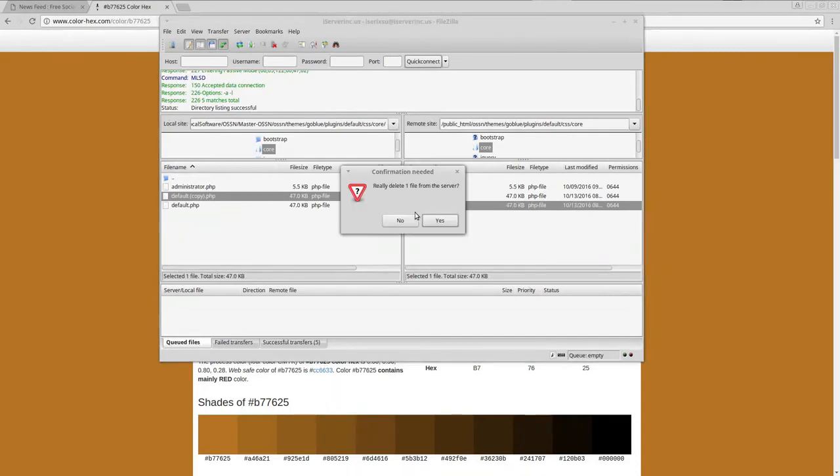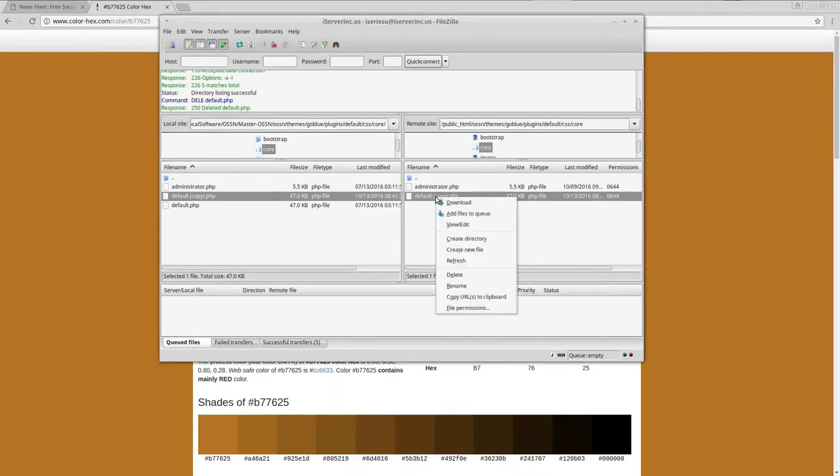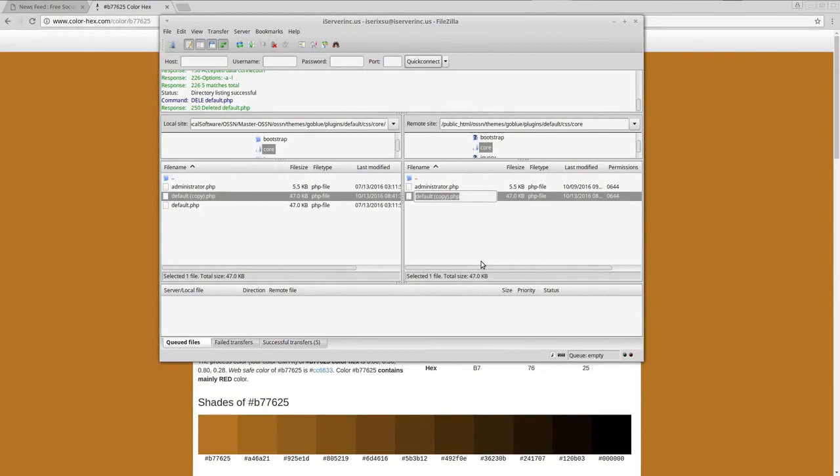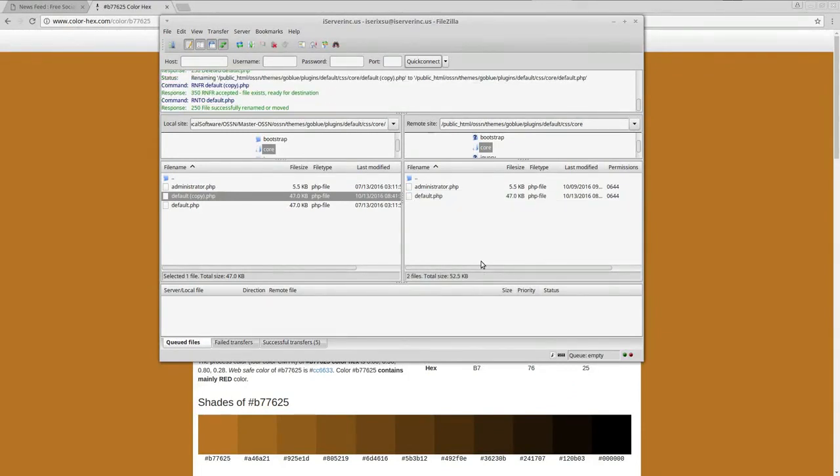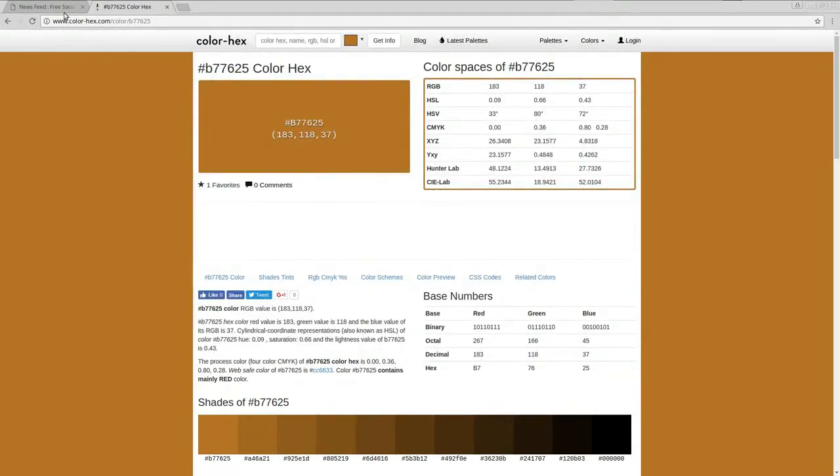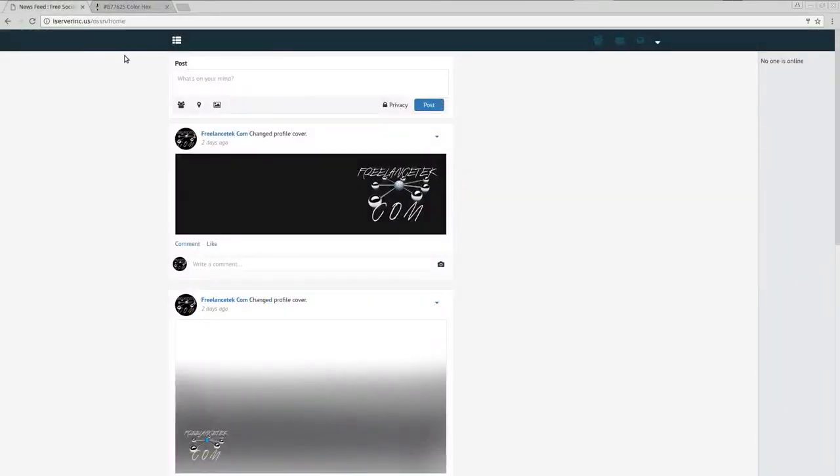Then I'm going to go back to my FileZilla, refresh my file, and just drag it over again. Delete the original, rename this back to default.